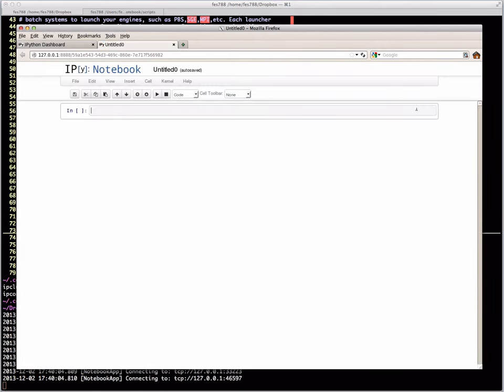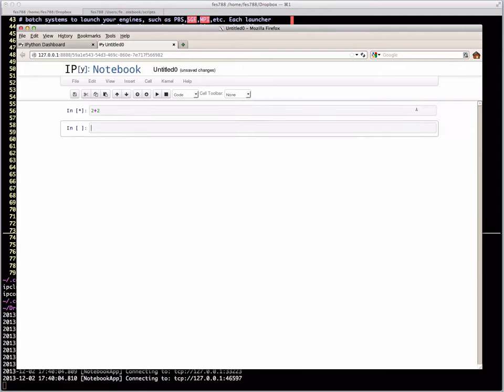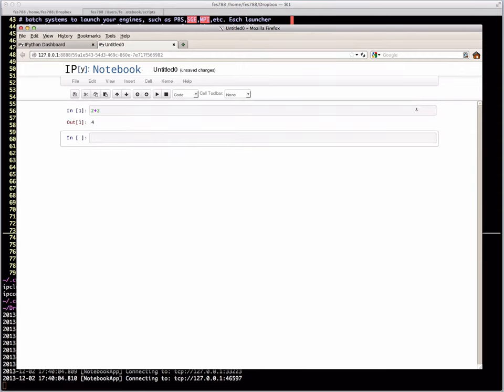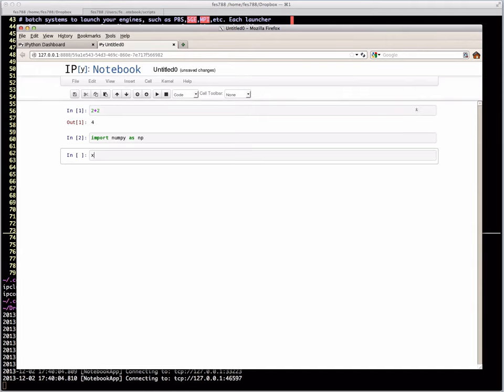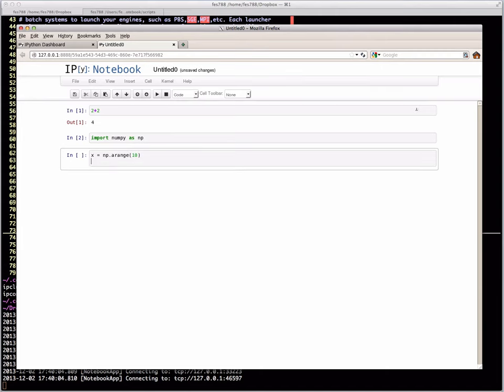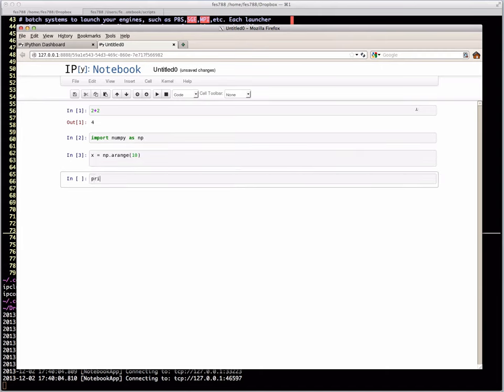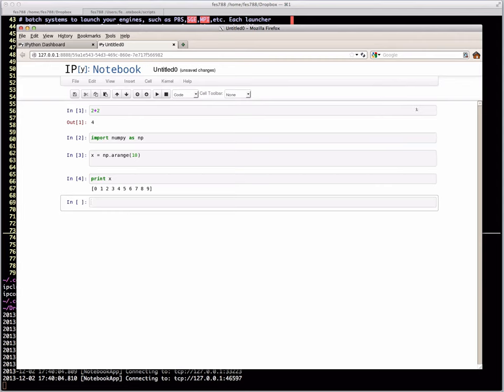If you've never seen the IPython notebook, basically at its most basic level, it's just a web browser notebook interface to IPython. So we can do simple math. We can do the same type of things we would do from IPython itself.